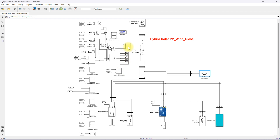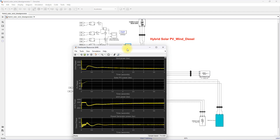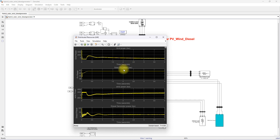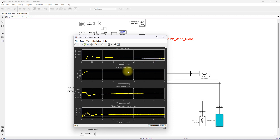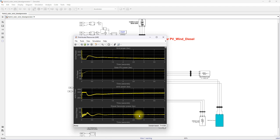Once you run the simulation, you will see results in this scope measuring grid power, solar power, wind power, and diesel power. The grid power is negative, meaning the grid is receiving power from the hybrid PV wind diesel system. Solar power is around 40.5 kilowatts, wind power is around 1.5 megawatt, and the diesel generator is supplying around 25 kilowatts.